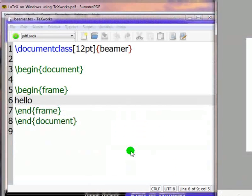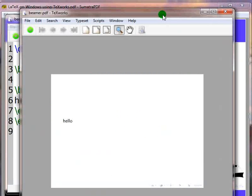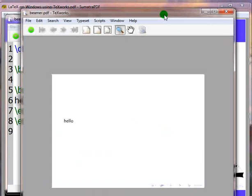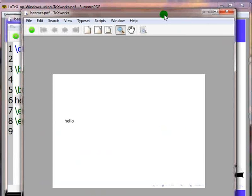Once the installation completes, it will finish the compilation and open the pdf output. We can see that we have successfully compiled a beamer document. Now let us see the second method of installing missing packages.